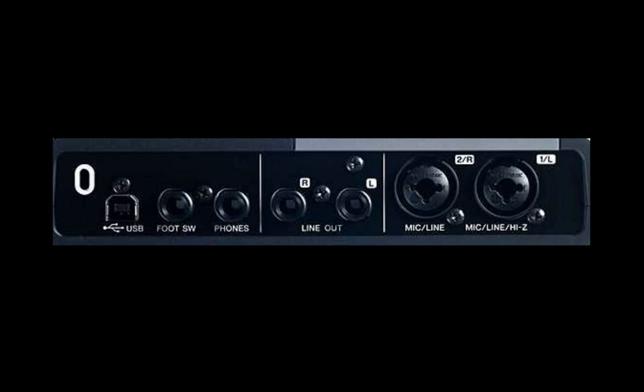Both microphone preamps will feature phantom power, allowing condenser microphones to be connected. Also, input 1 will feature a Hi-Z switch, allowing guitars or basses to be connected at the correct impedance.